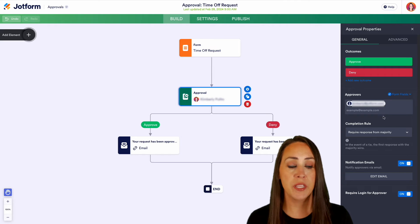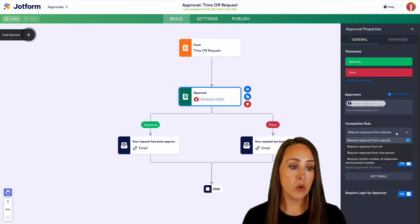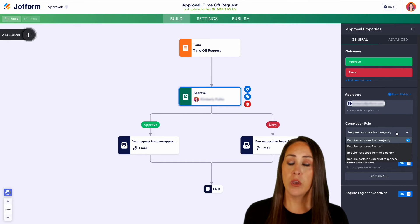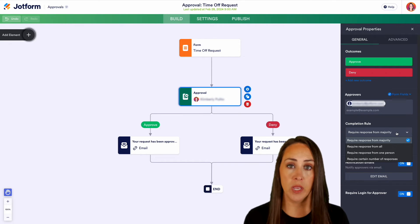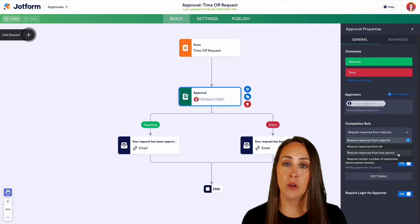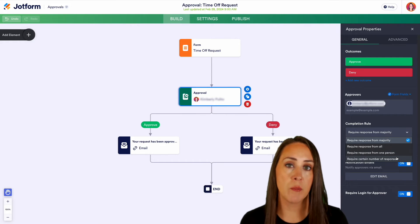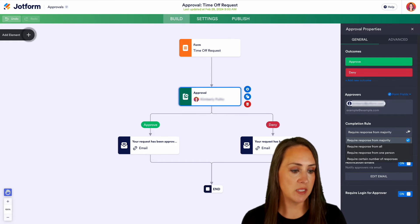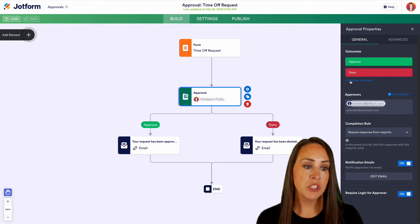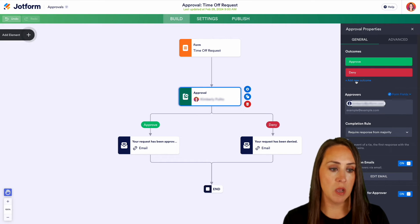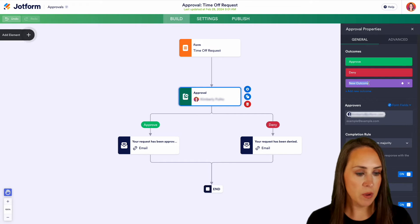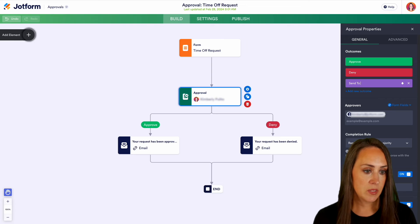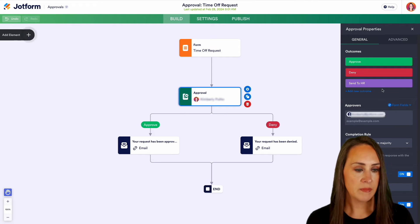you can play with the completion rule, which is right underneath. We can require response from the majority, from everyone, from just one person, or a certain number of responses as well. From here, we can also add an additional outcome. Let's add another outcome and edit this. We can send to HR.